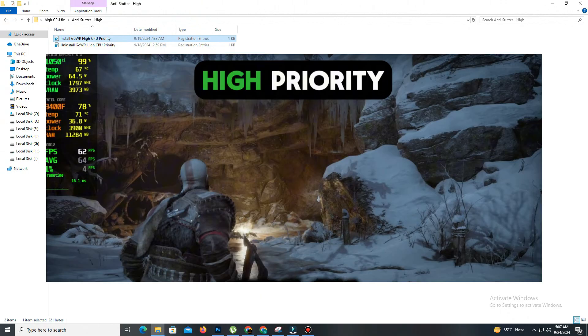Now, open God of War again. In-game, we can see the CPU usage has dropped from 100% to 75%. Stutters and crashes will be fixed with this simple solution, but for some people this might not work.